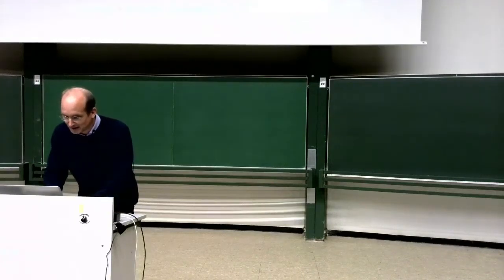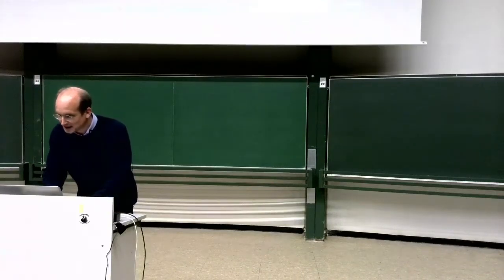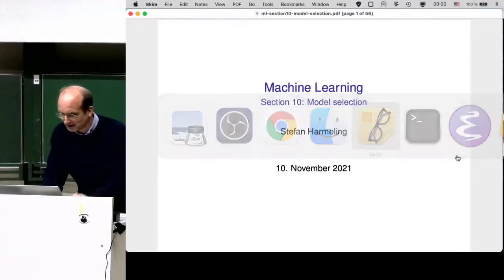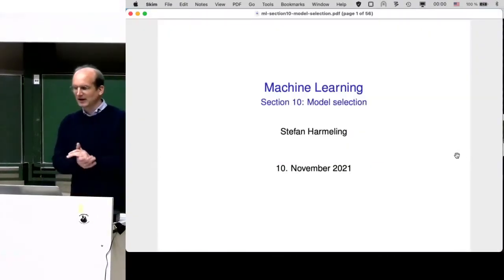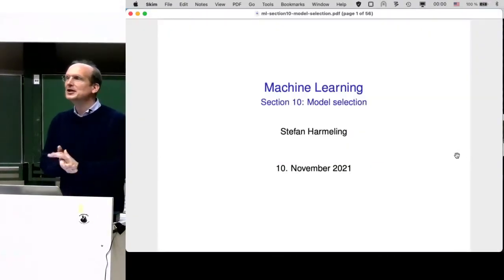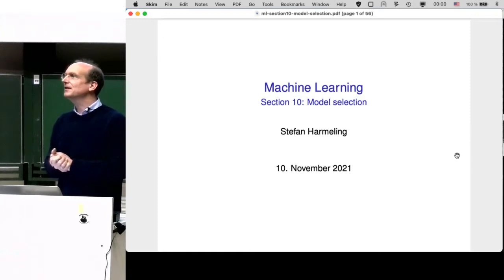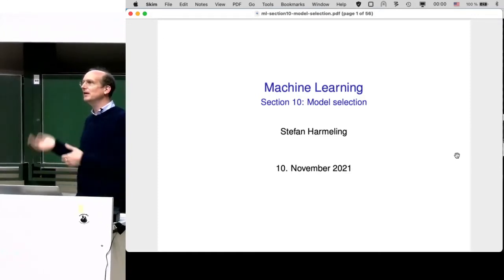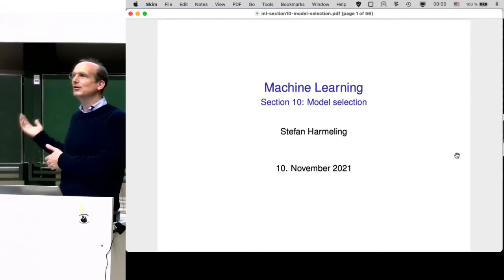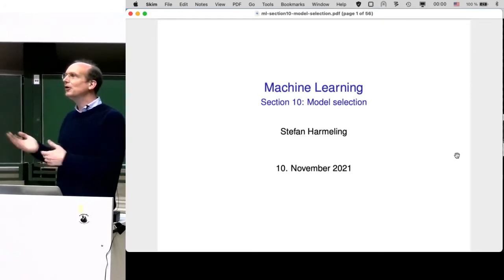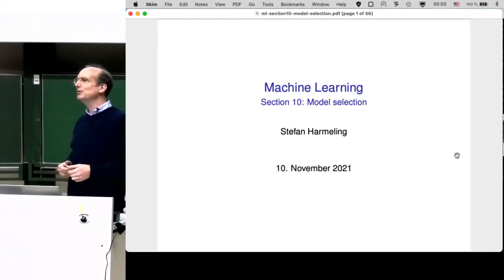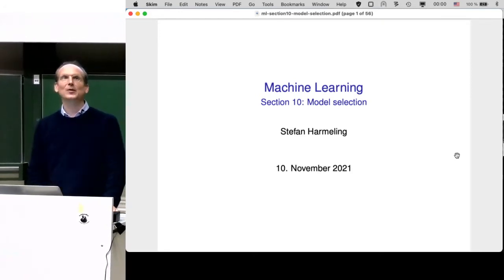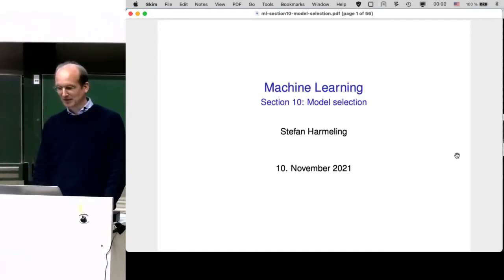Welcome everyone to our next lecture on machine learning. Today we talk about model selection, which is an omitted topic missing from my lecture so far. The slides today are new, so there will be some errors and typos in there.